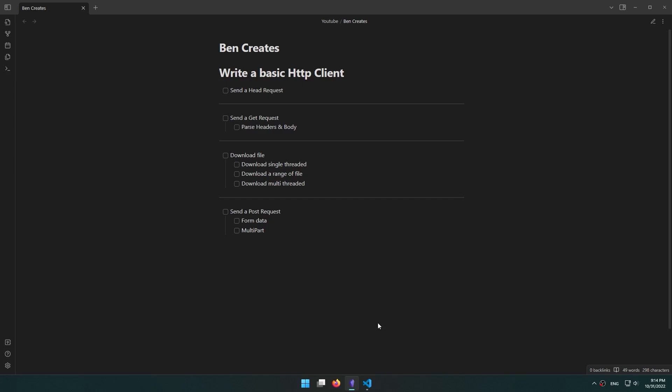Hello guys. In this series we're going to learn how we can write a program that makes a connection with a specific host, sends a request, and gets a proper response. I'm going to write it in Rust.